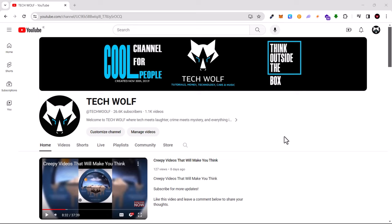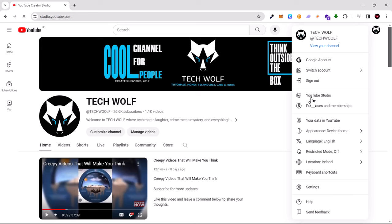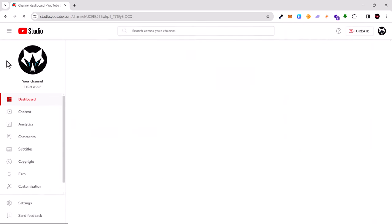To download your YouTube videos, click on your icon here in the right top corner and then go to your YouTube Studio. Once you are in your YouTube Studio, on the left-hand side click on Content.